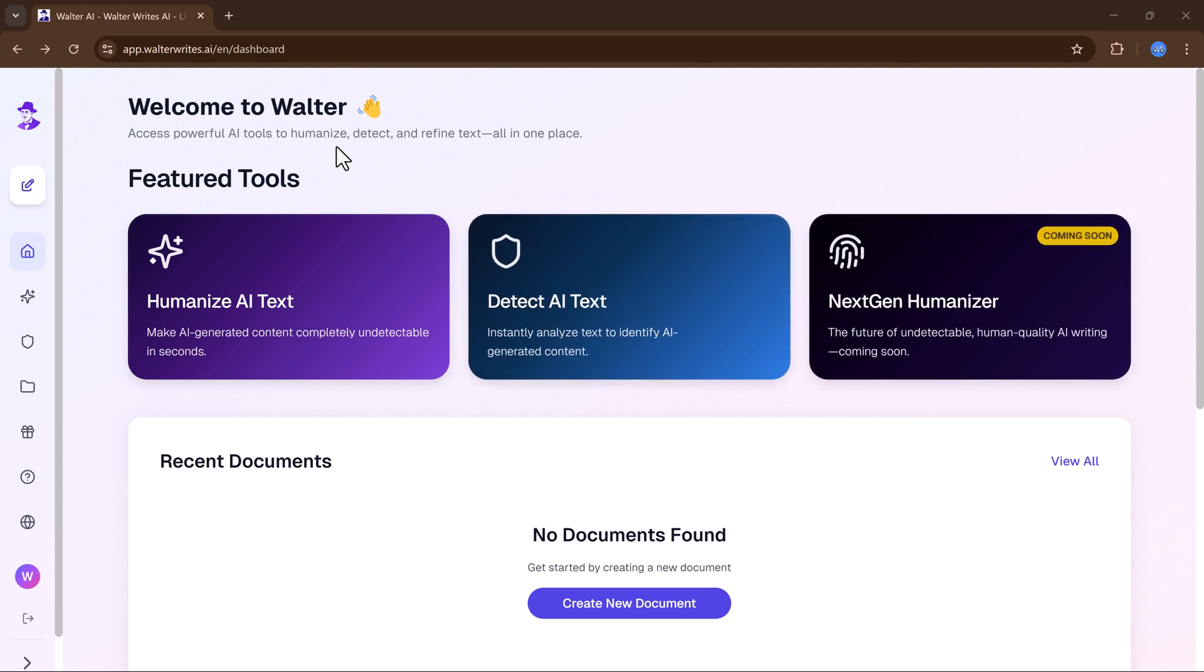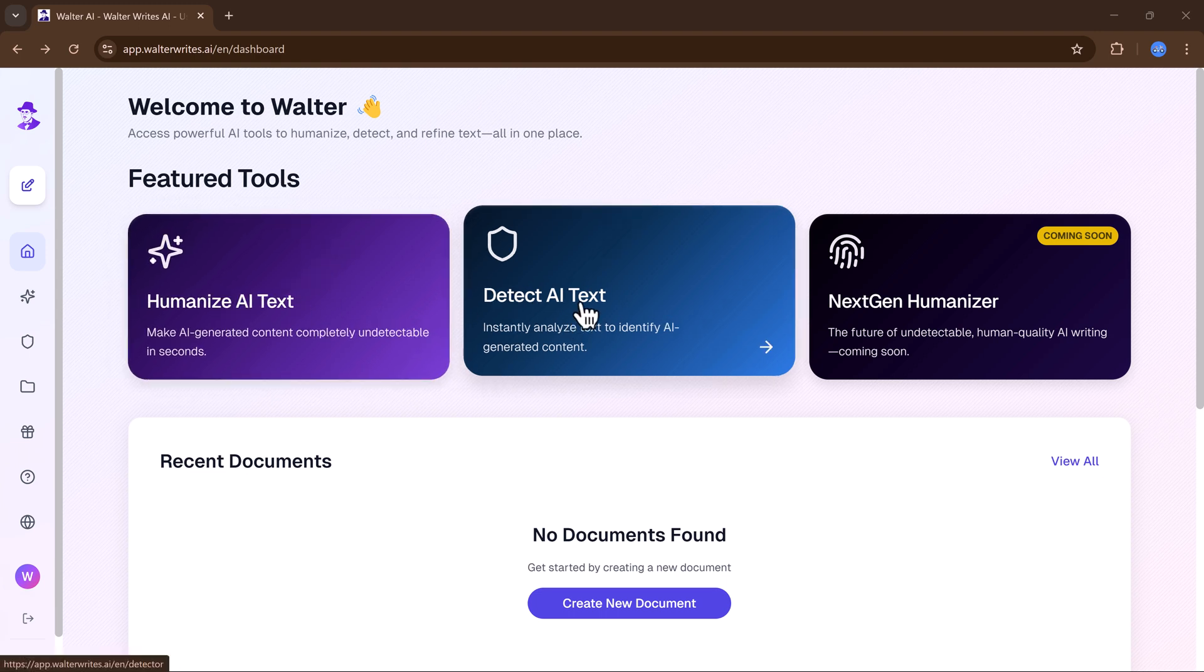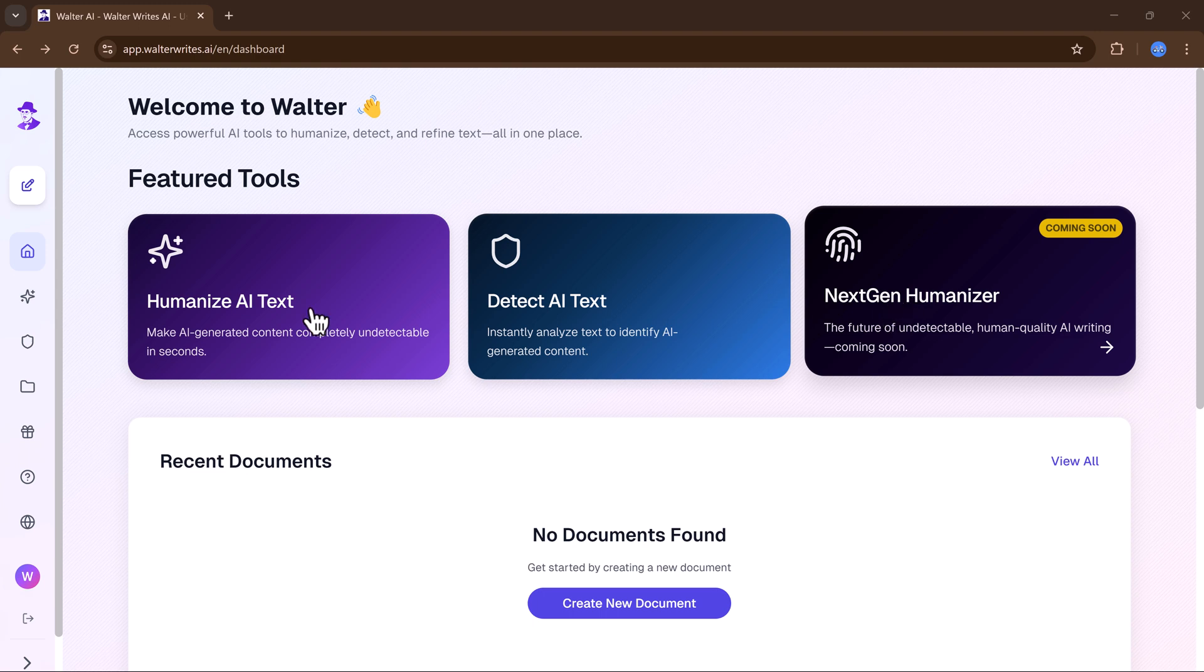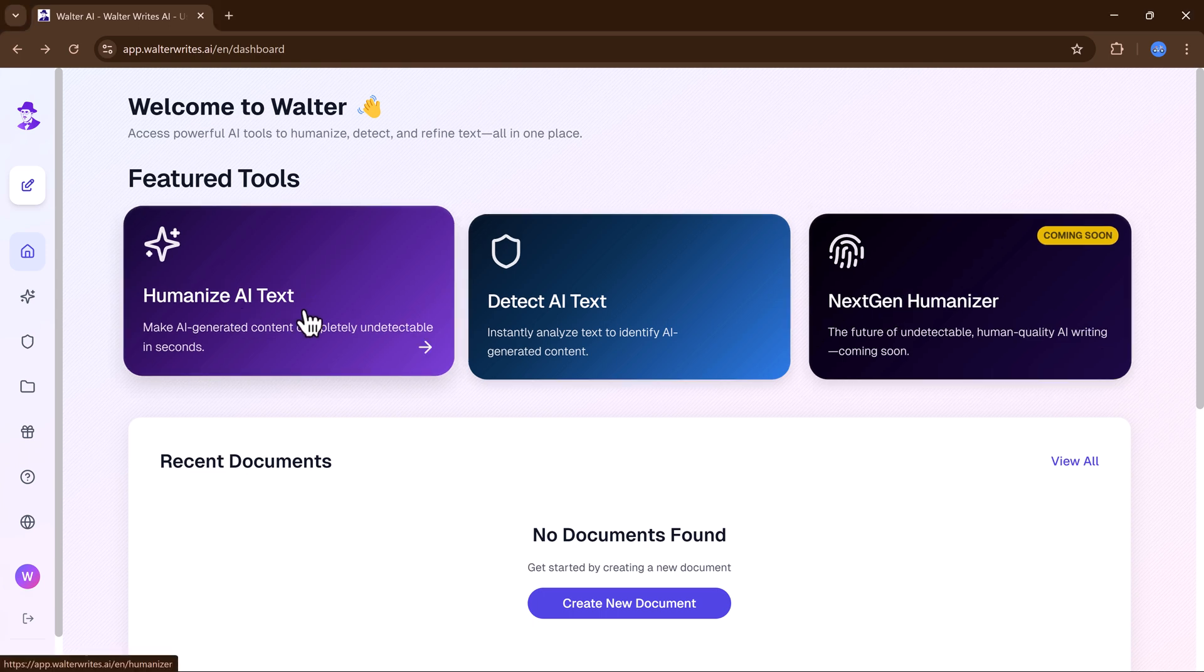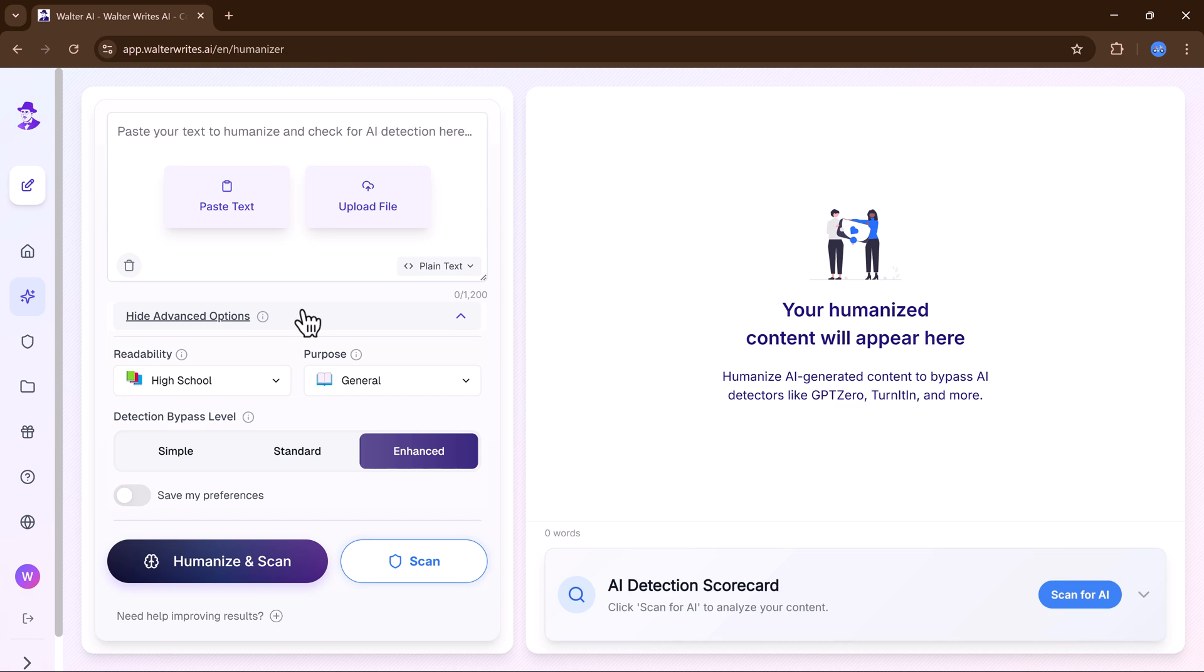In this video, we take a closer look at Walter Wright AI, a platform that offers two main tools: an AI humanizer and an AI detector. Along with a few additional features, the AI humanizer is designed to make AI-generated text appear as if it were written by a human, ensuring it remains undetectable by AI scanners.